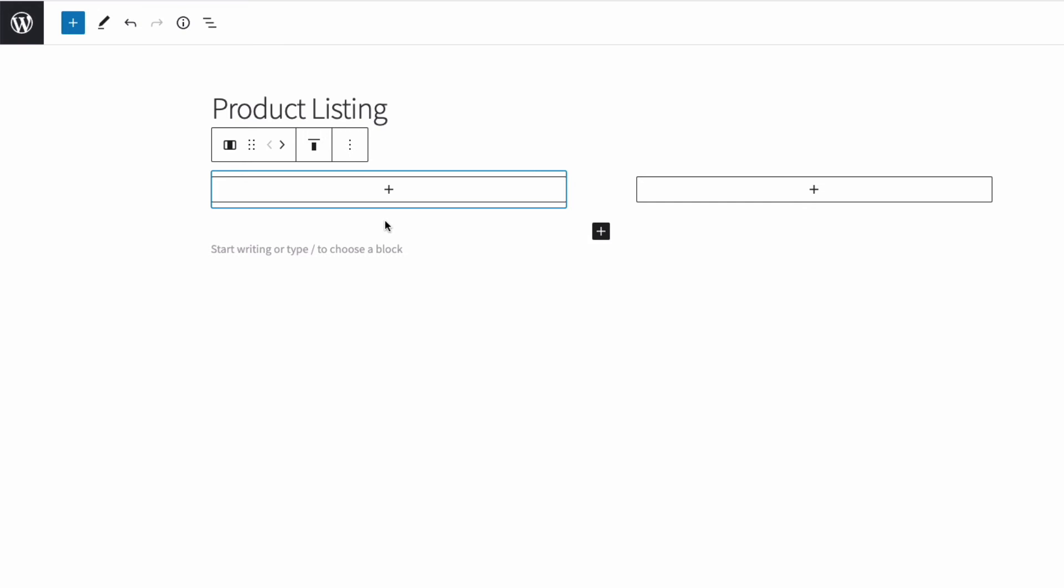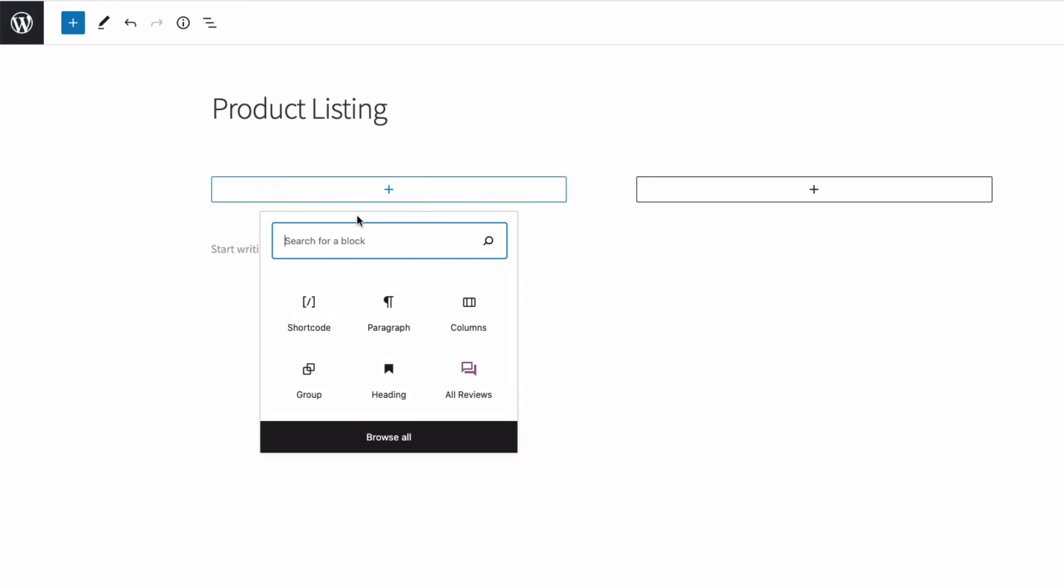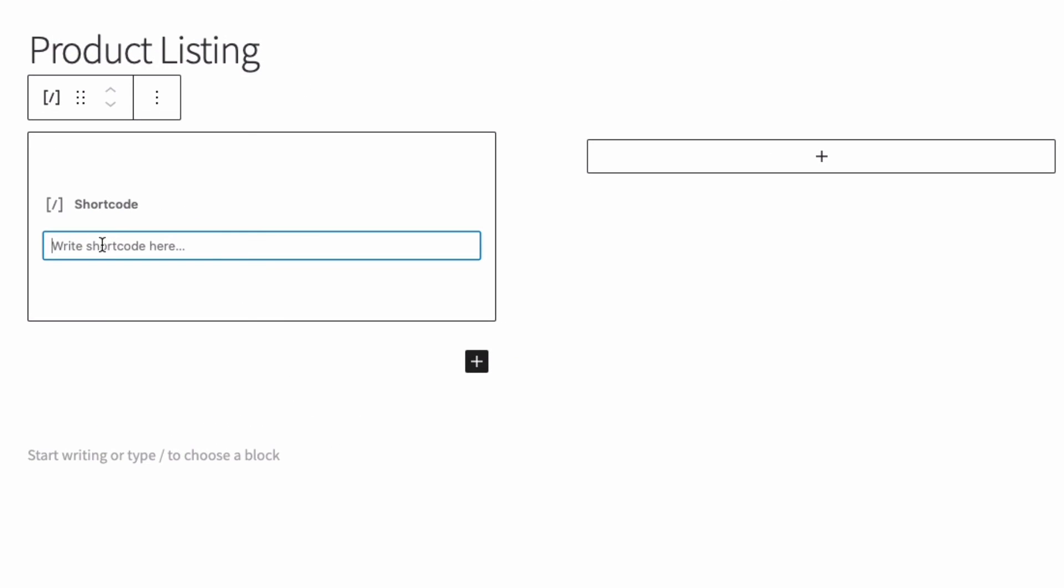In the first column, I'm going to add a shortcode for my simple list of products from the books category. So I'm going to add a shortcode block. And then I'm going to type square brackets, product_table, then a space, and then columns equals quotation mark name, and then quotation mark. So that's just going to list the name of each of my books. And then to limit this to just the books category, I'll add category equals quotation mark, books, quotation mark.